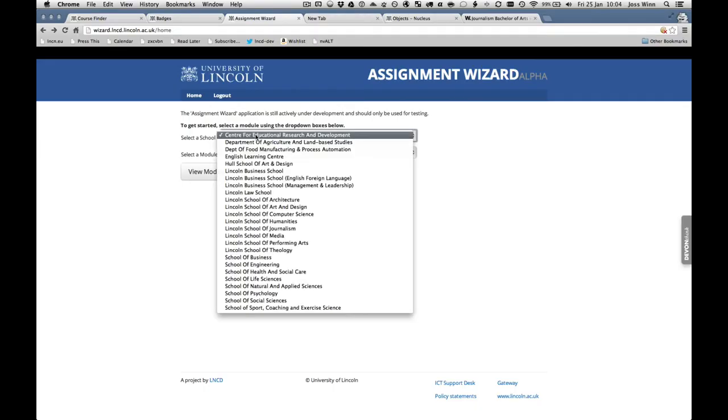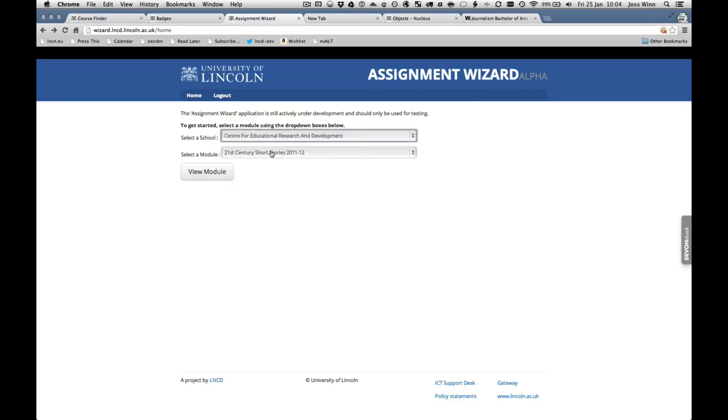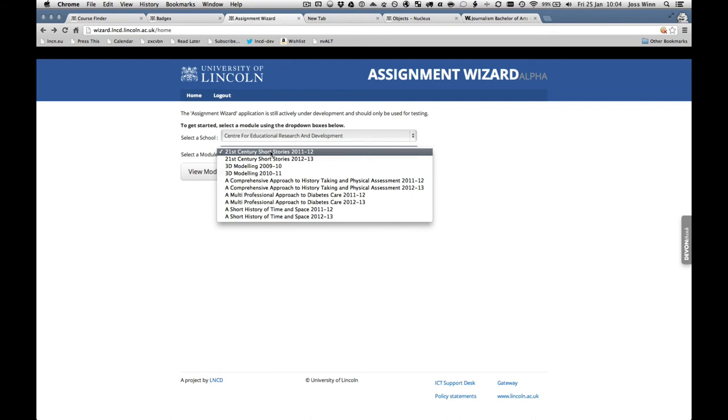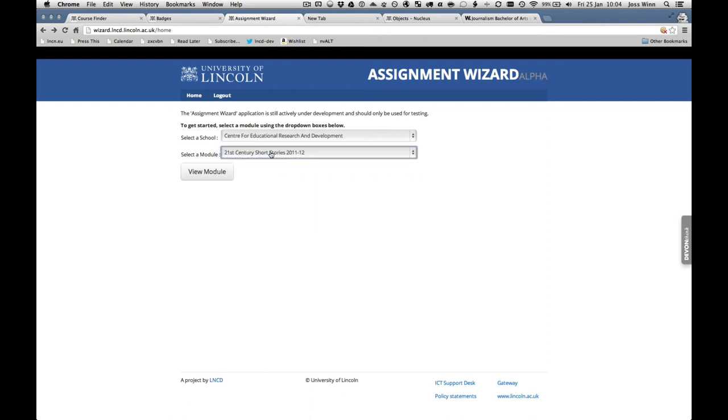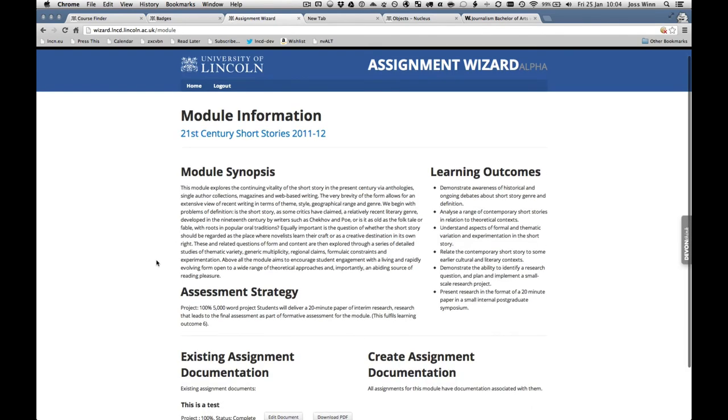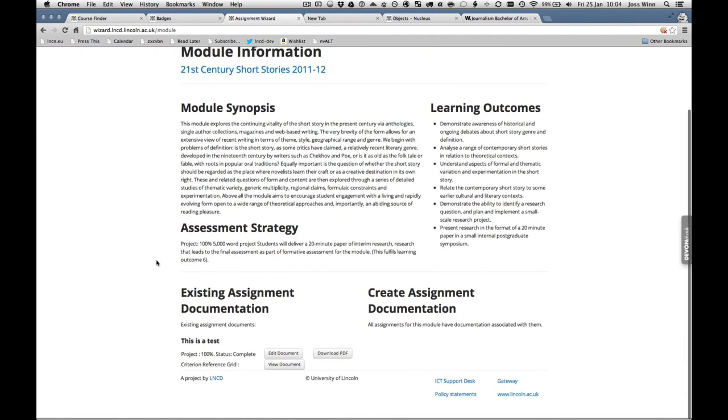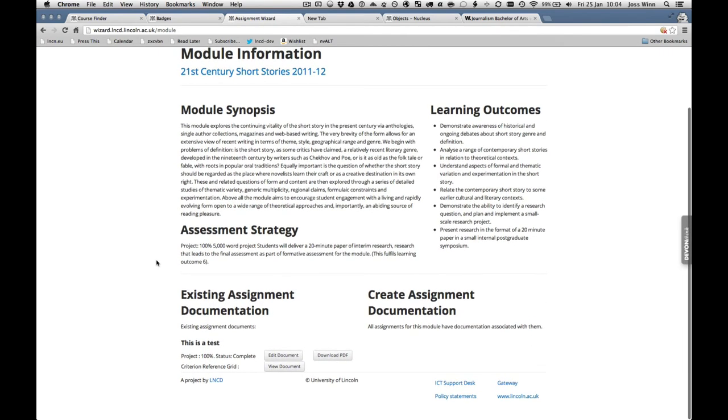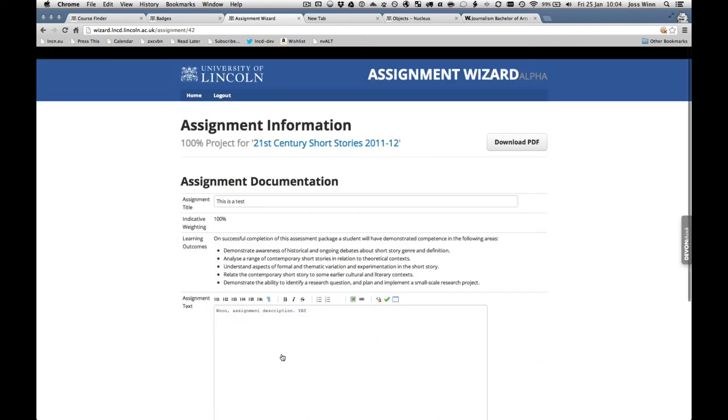This was at the request of our School of Computer Science. So the application is based around the idea of an assignment wizard that would make use of the course data already available, such as awards, modules, assessments and staff.